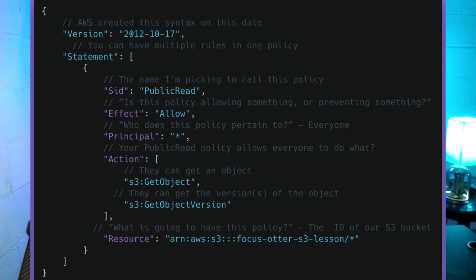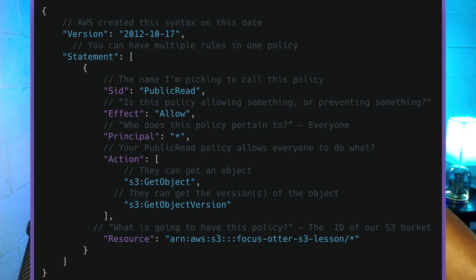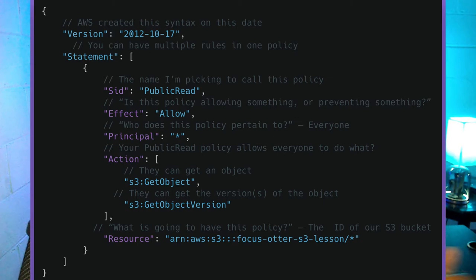The statement is really the meat and potatoes of all of this. A statement can have multiple rules in this policy. Think of it like a key — anybody can have your key to get into your house, but they're going to need that key to do so. We can define those rules inside of here. We start by adding the SID, which is a statement ID that you can give any name you want. Because this is a policy attached to an S3 bucket, I'm going to call this 'public read.'